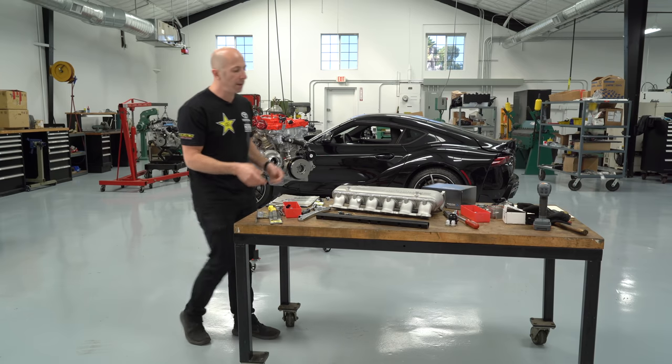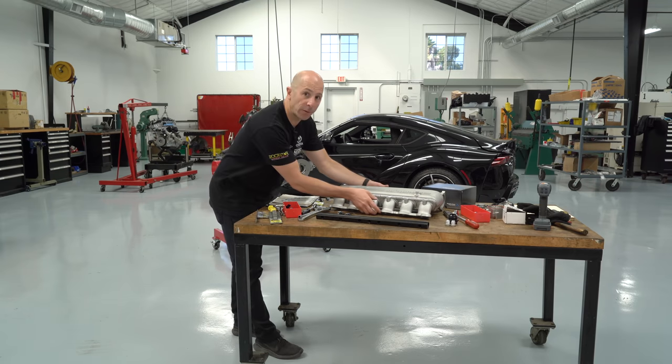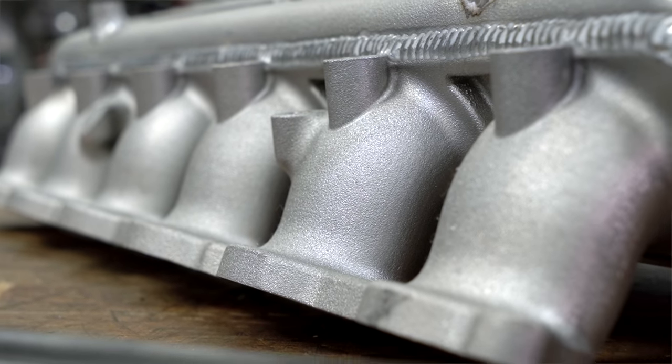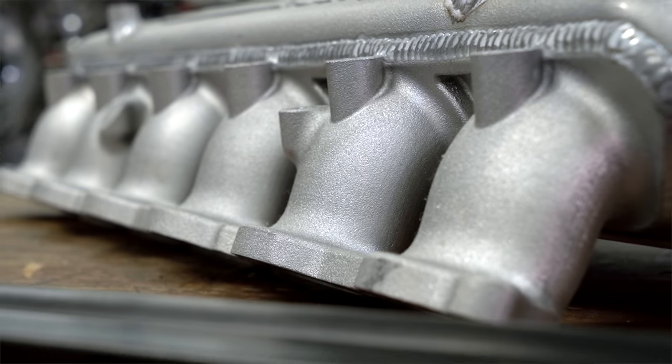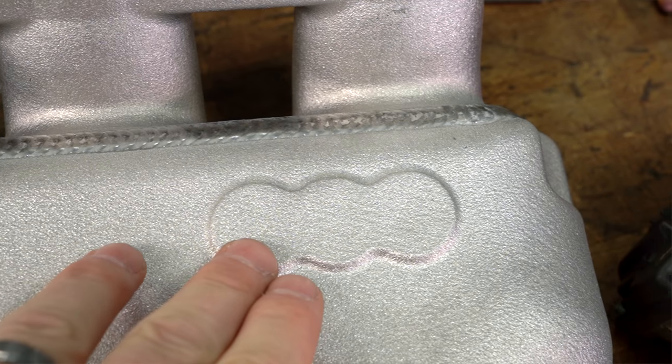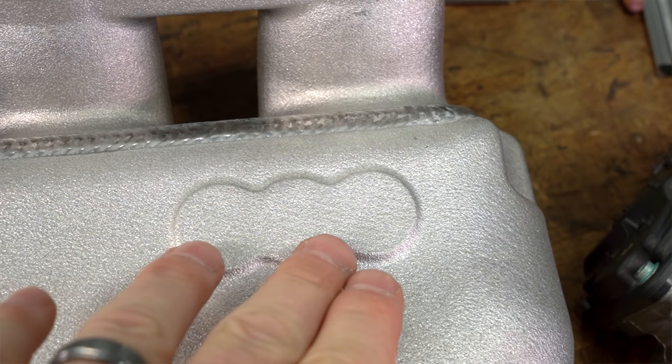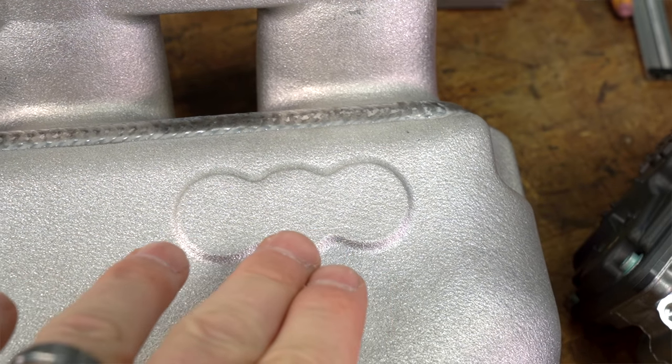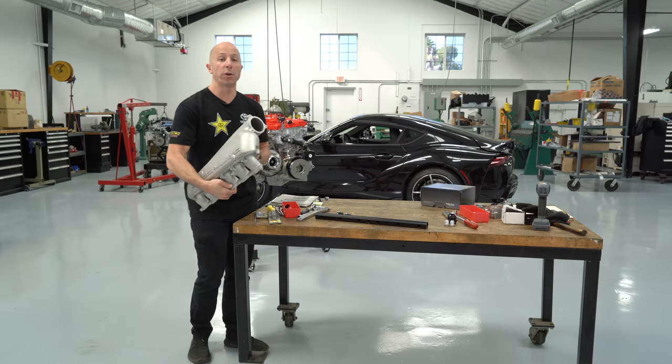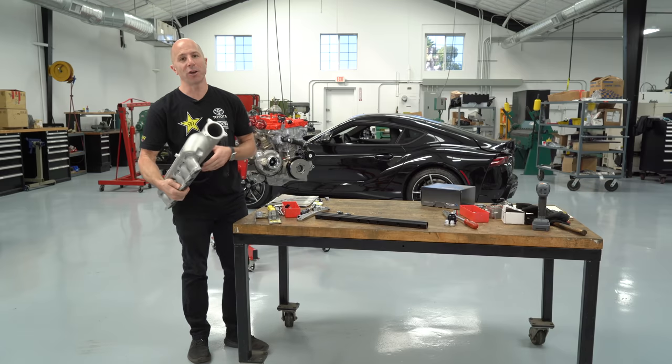A few years ago, if someone had told me that this intake manifold is 3D printed, I don't know if I'd believe them. It really looks like a casted piece. The guys that made it were nice enough to let us film the whole process, and I'm going to share that with you guys now. Let's check it out.